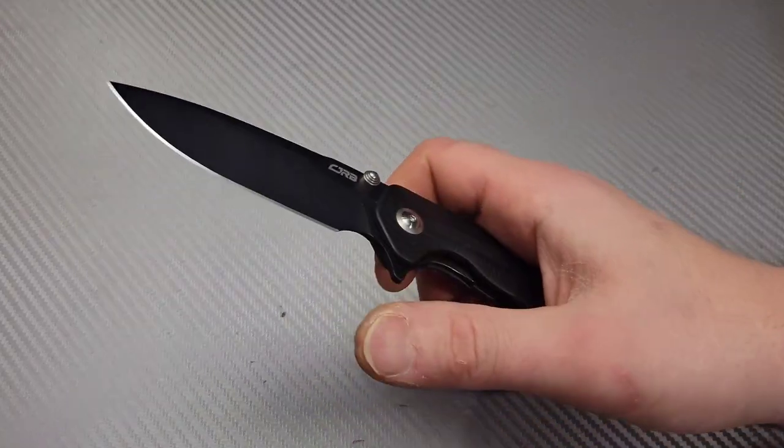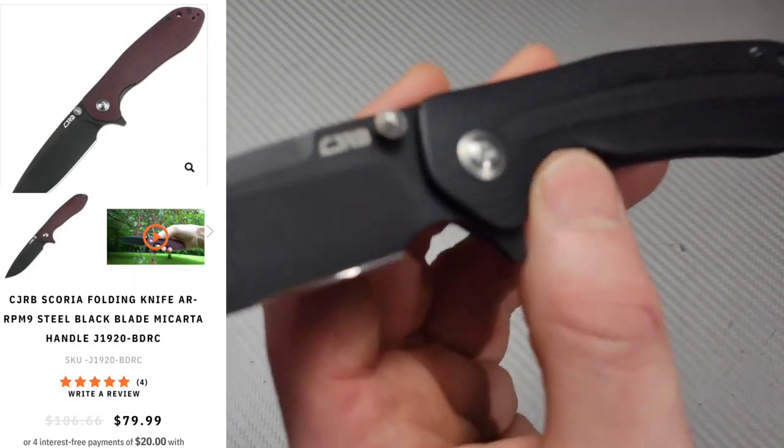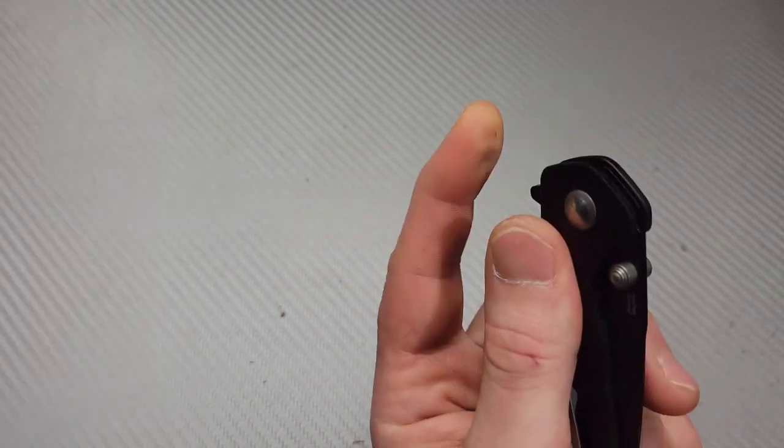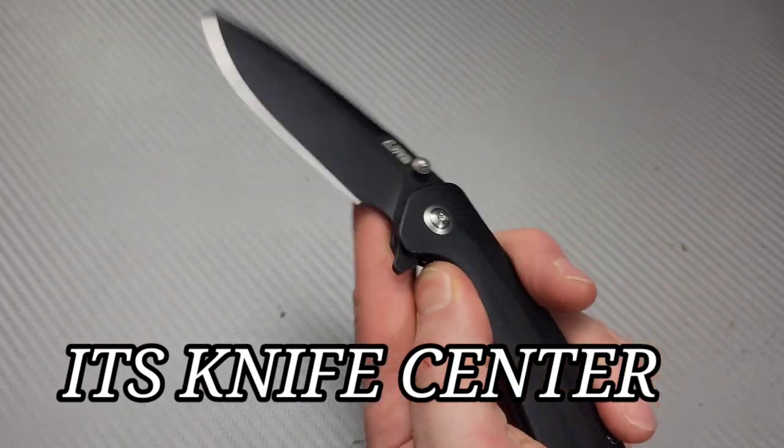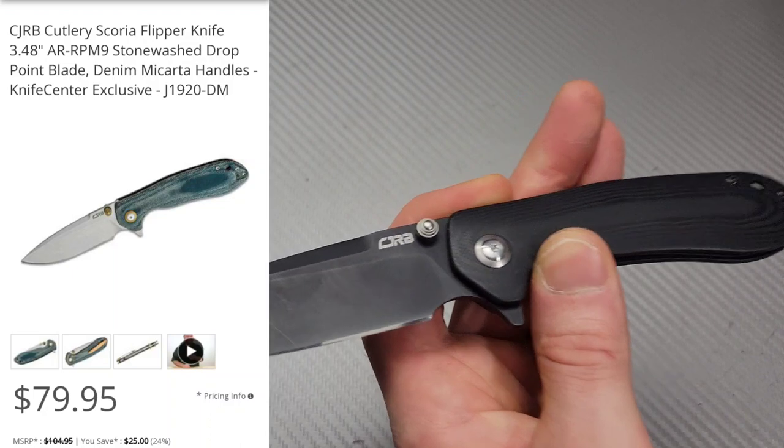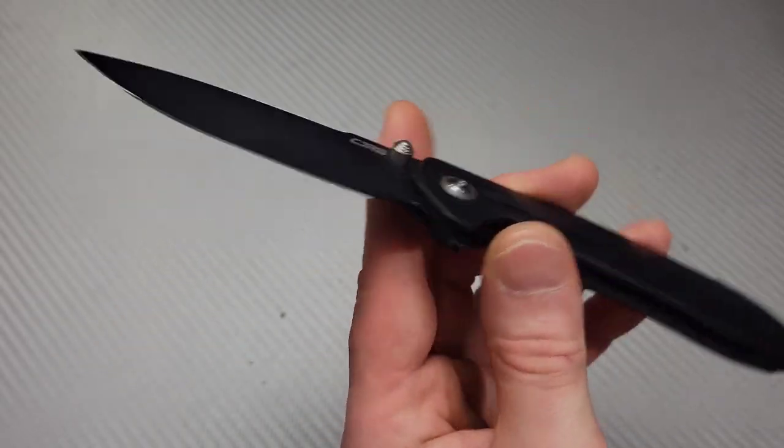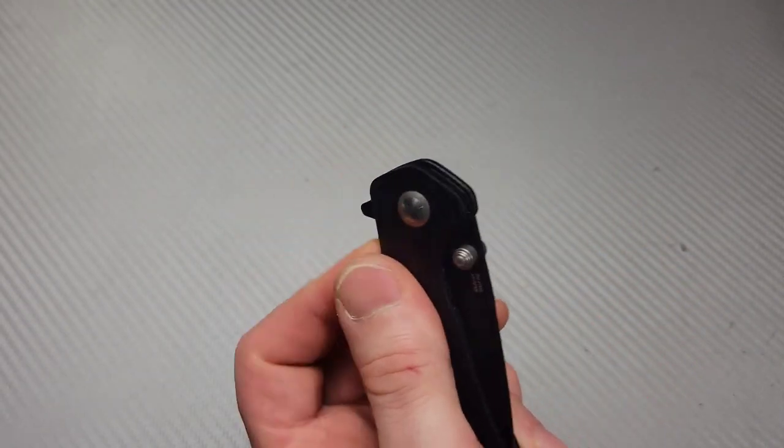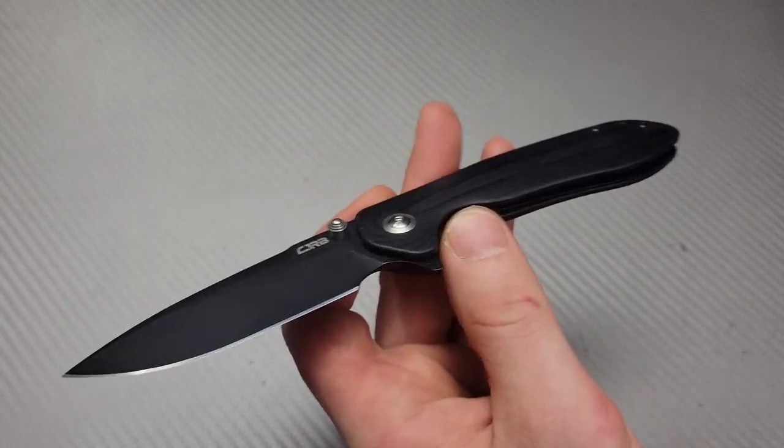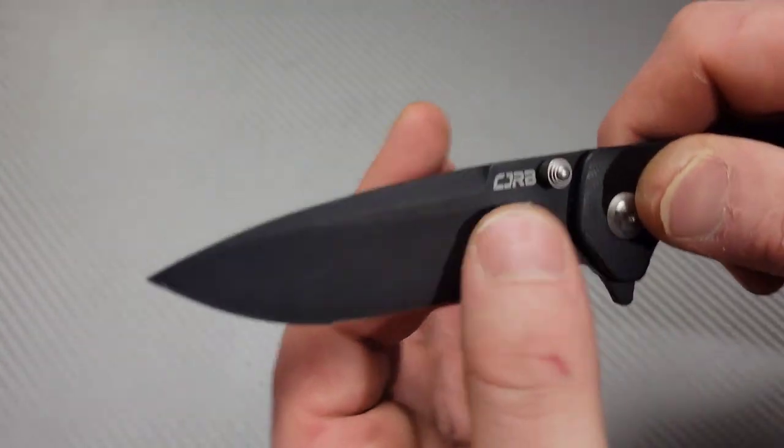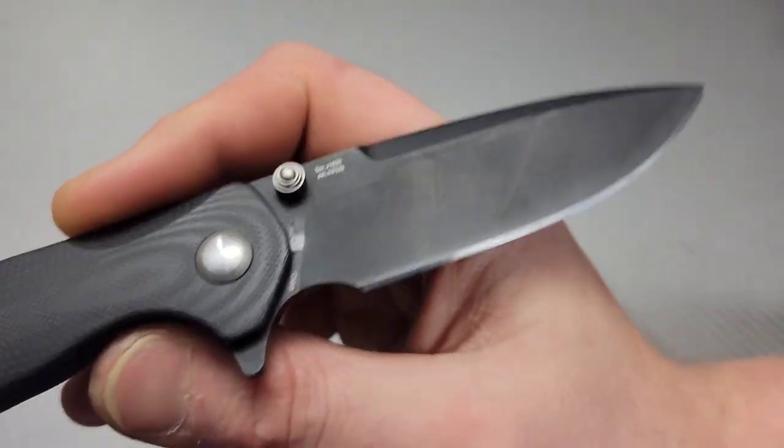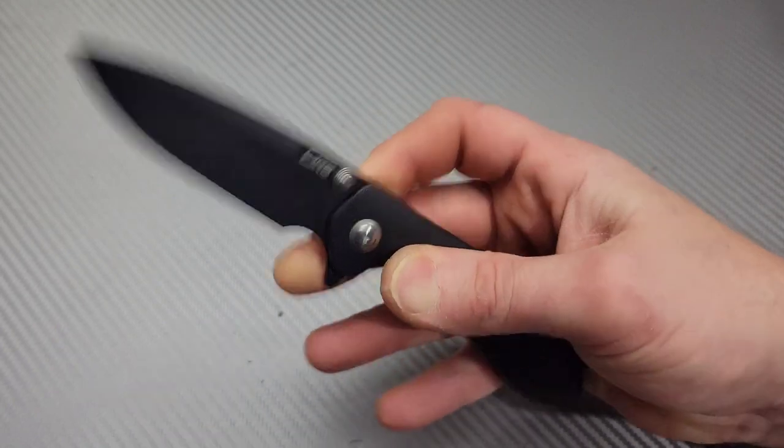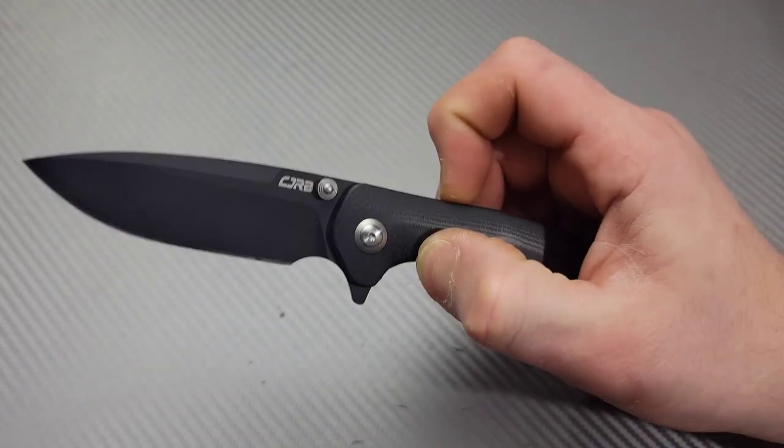Next on the list is the CJRB Scoria. Comes in lots of different options. White Mountain Knives recently has their exclusives, which they have some really cool versions. The regular one comes in G10 or red micarta. They call it their coral micarta. But I think at the White Mountain Knives exclusives, you can get the stonewashed blade instead of the coated blade. And they have different options for handle materials. Now, this one is an AR RPM9 steel. It's Artisan's proprietary powdered steel.